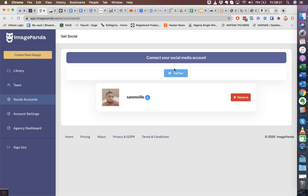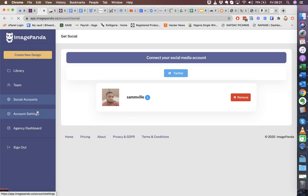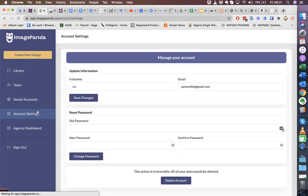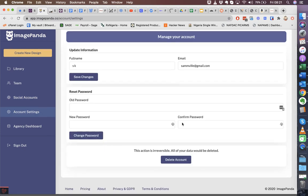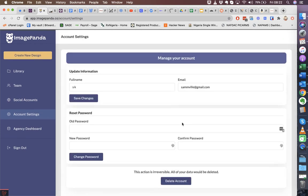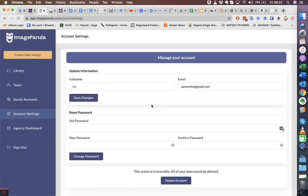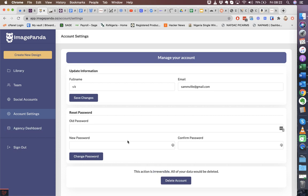Under account settings, this is where you make changes to your full name, your email, your passwords. You can also delete your account - just note that it is irreversible. And then the agency dashboard is for people who purchase this feature. It allows them to be able to resell ImagePanda to other people as well.